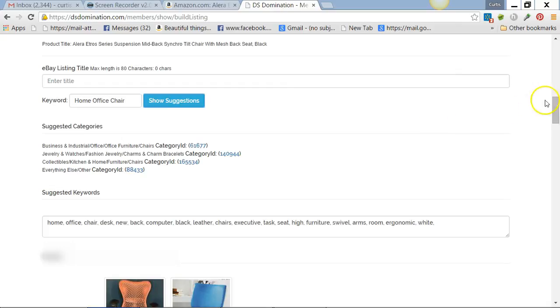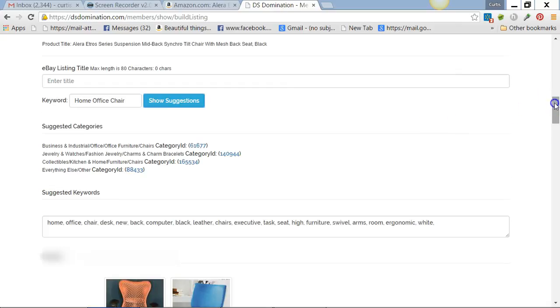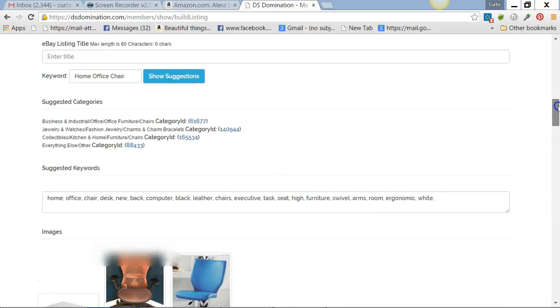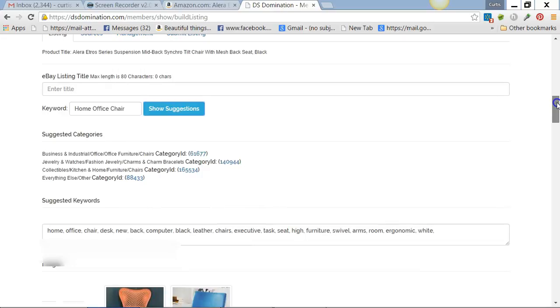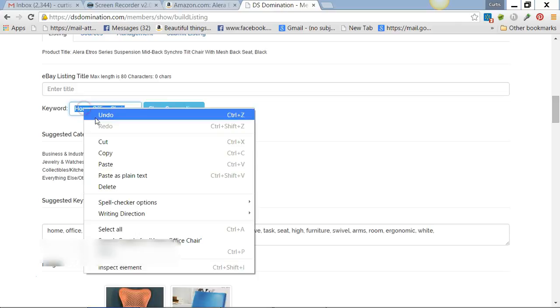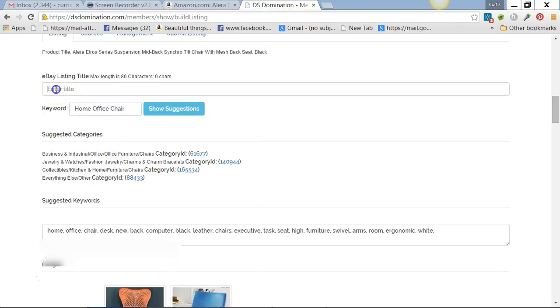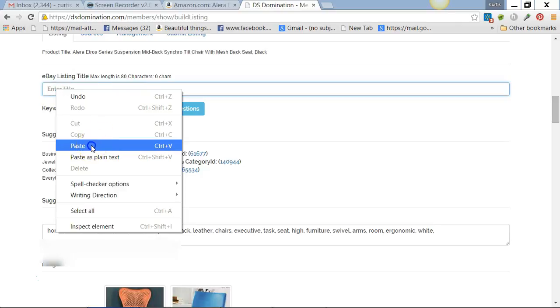I'm going actually a little faster than I probably would, just for demonstration purposes. Right there, what you'll always do is take your keywords and use those to begin your title.